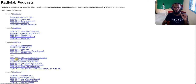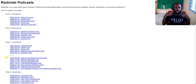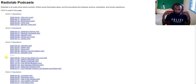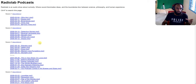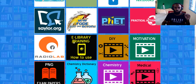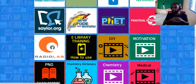Radio Lab is audio only. If you like how to listen to something educational, you can go to Radio Lab — it's a podcast and audio about curiosity. You can go and select it. So that's the audio section. Next is E-library Training.